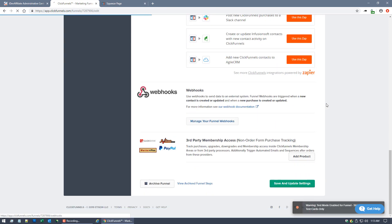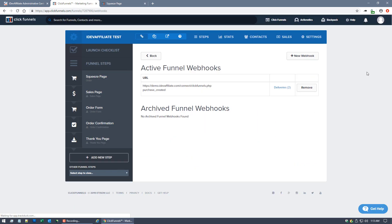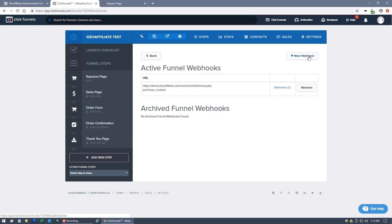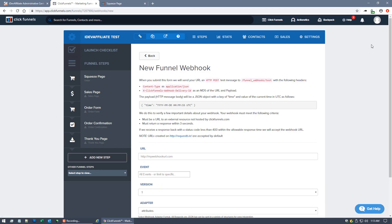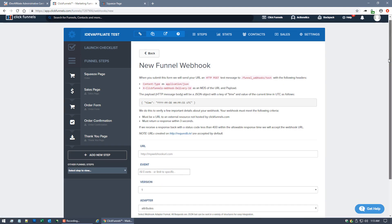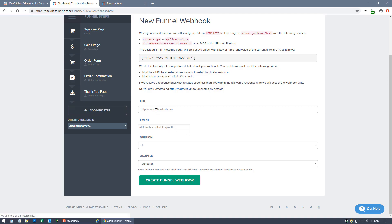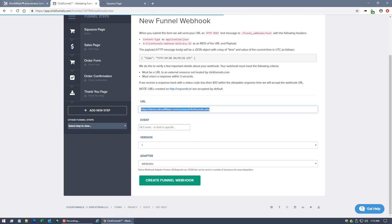At the very bottom, I'm going to click on Manage Your Funnel Webhooks. Now for this video, you can see I've already got one actually in here. It's already done, but I'll show you what you'll see when you do it. You're going to click New Webhook.